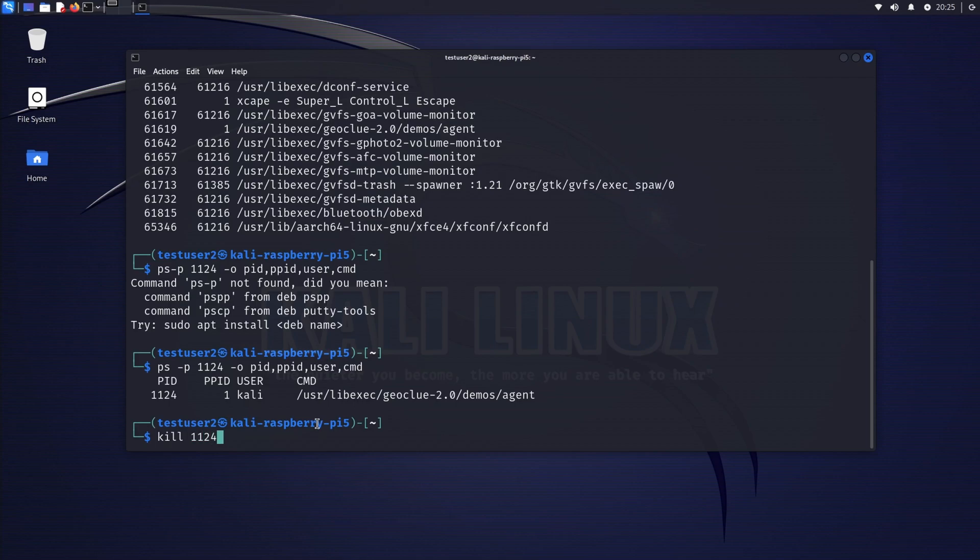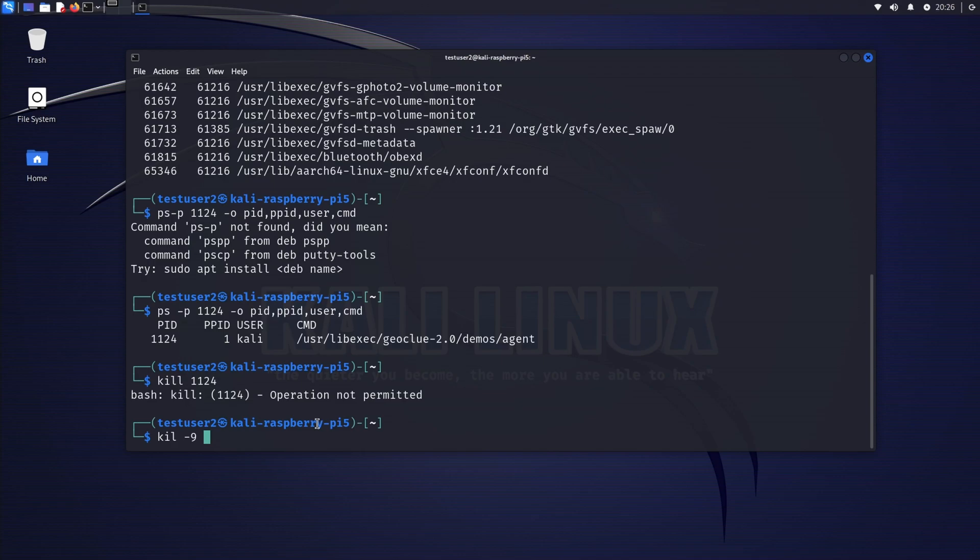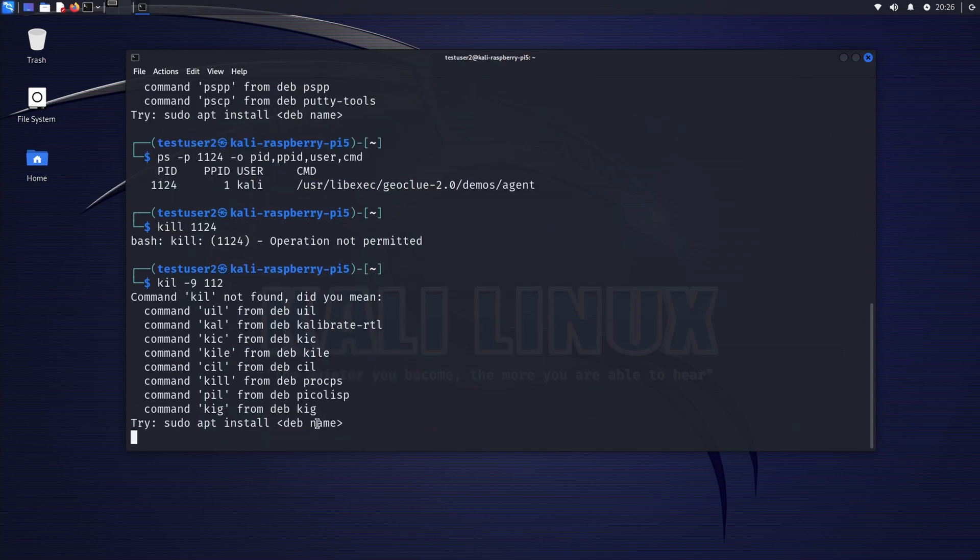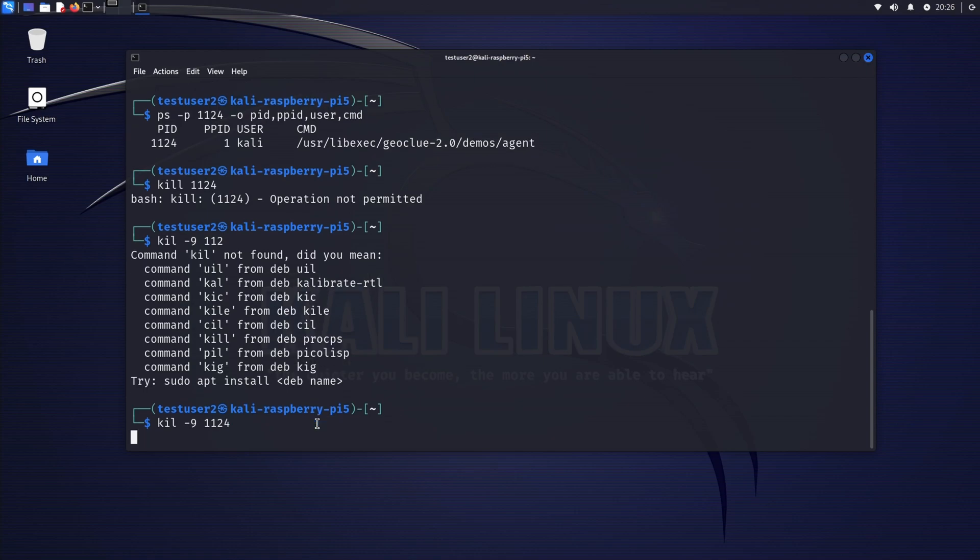I'm going to use an operational parameter. In this case, I'm going to use kill -9. Oh sorry, did I even type 1124?